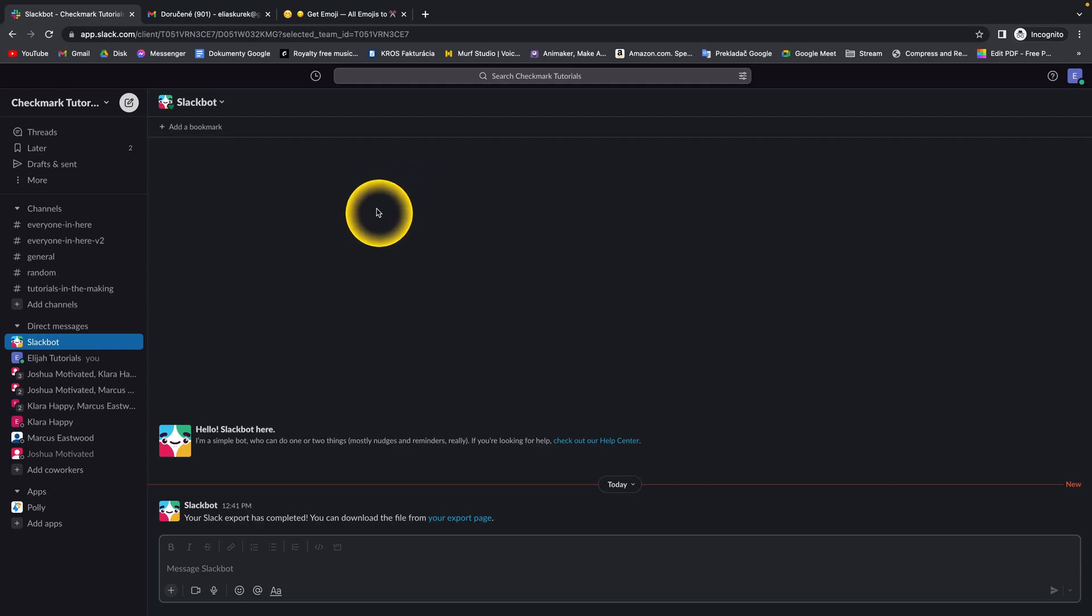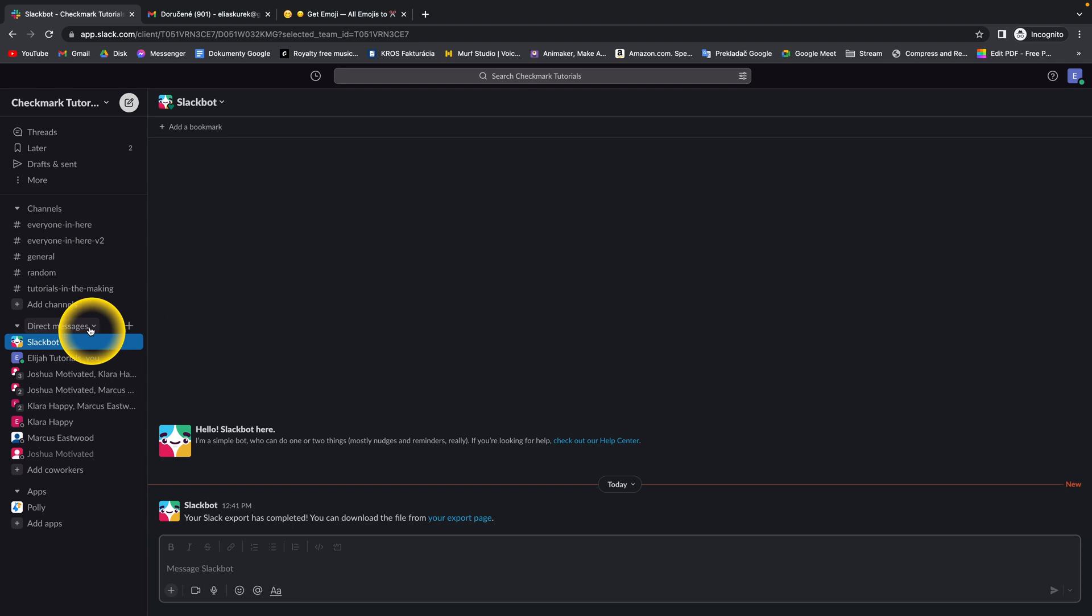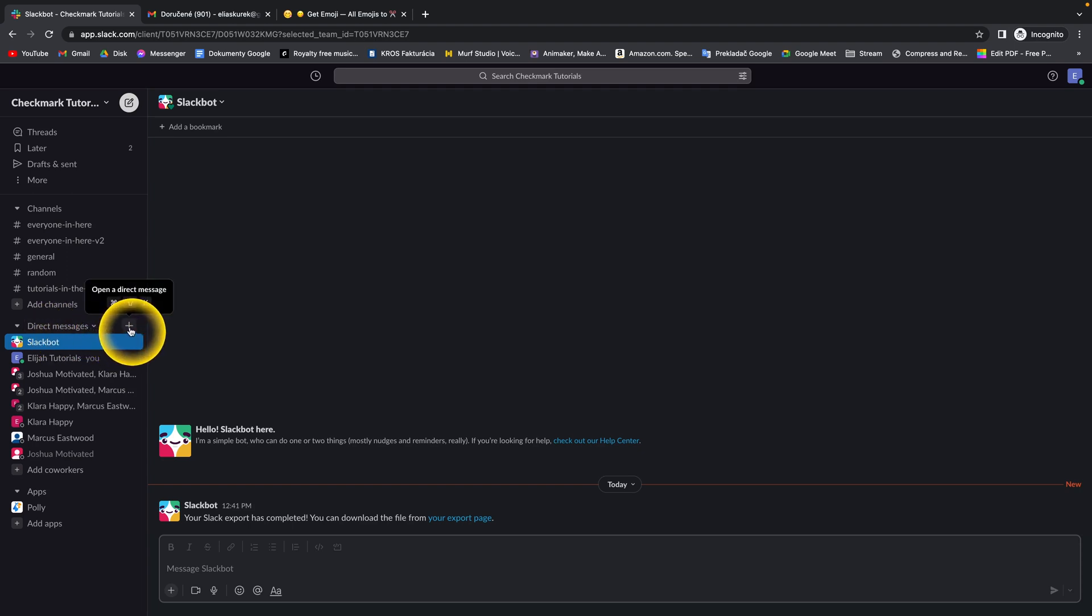How to direct message multiple users. It's very simple guys, I'll show you right now. Just go over here to direct messages and then click on this plus.